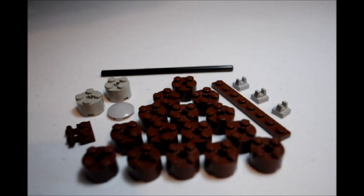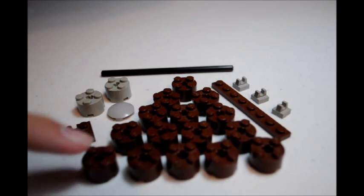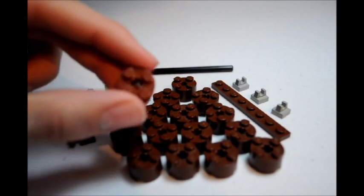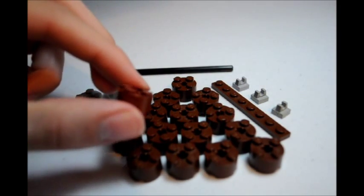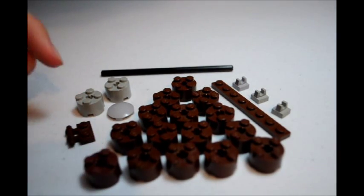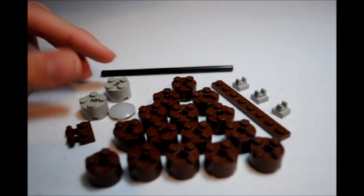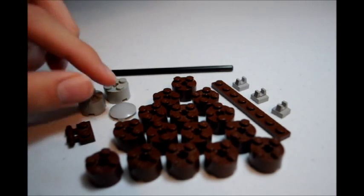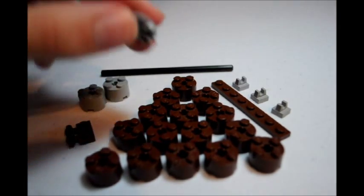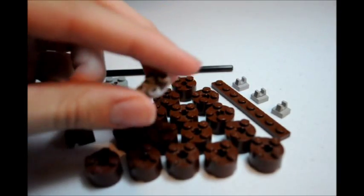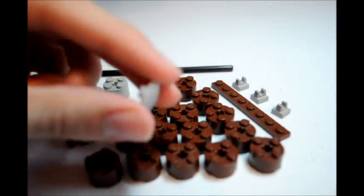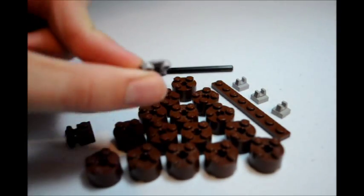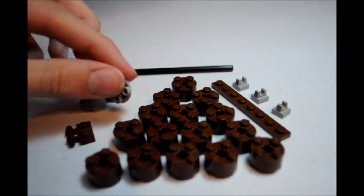Alright these are going to be the pieces you're going to need here. You are going to need 15 of these 2x2 round bricks in brown, and then you're going to need 2 more of them but silver. And then you're going to need this smooth with a slight dome piece here, 2x2.